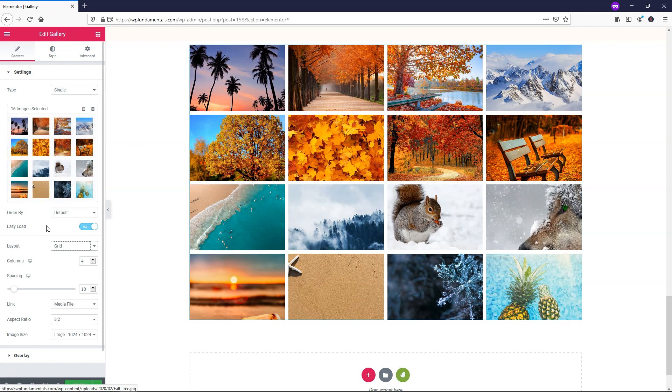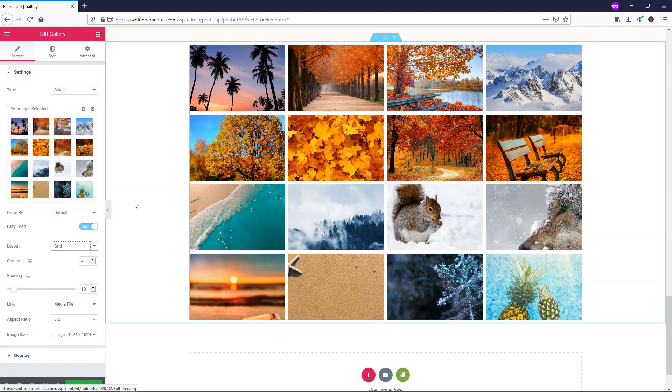I also wanted to point out right here we have lazy load and I have it enabled as yes. This is something that you might want to enable because it's going to help your website load a little bit faster when it's loading all these different images and have better performance overall and probably a better user experience as well.